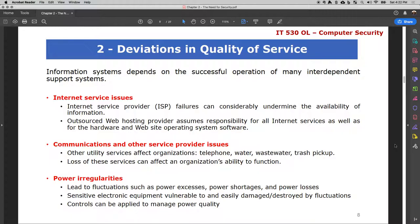Another issue is power irregularities — fluctuations in power, including power shortages, losses, higher voltage, or lower voltage. Organizations have servers that require a certain voltage and current to function. Any degradation in current and voltage might result in servers not functioning properly. If there is a power surge or excess power, it could result in circuits being blown out in the servers because they are not meant to handle that excess power.